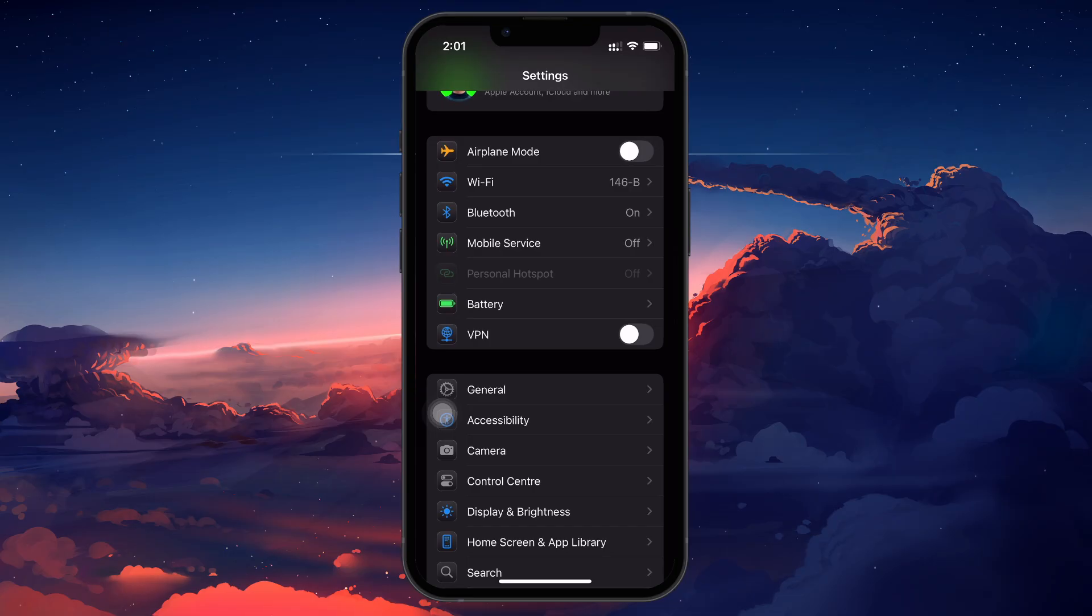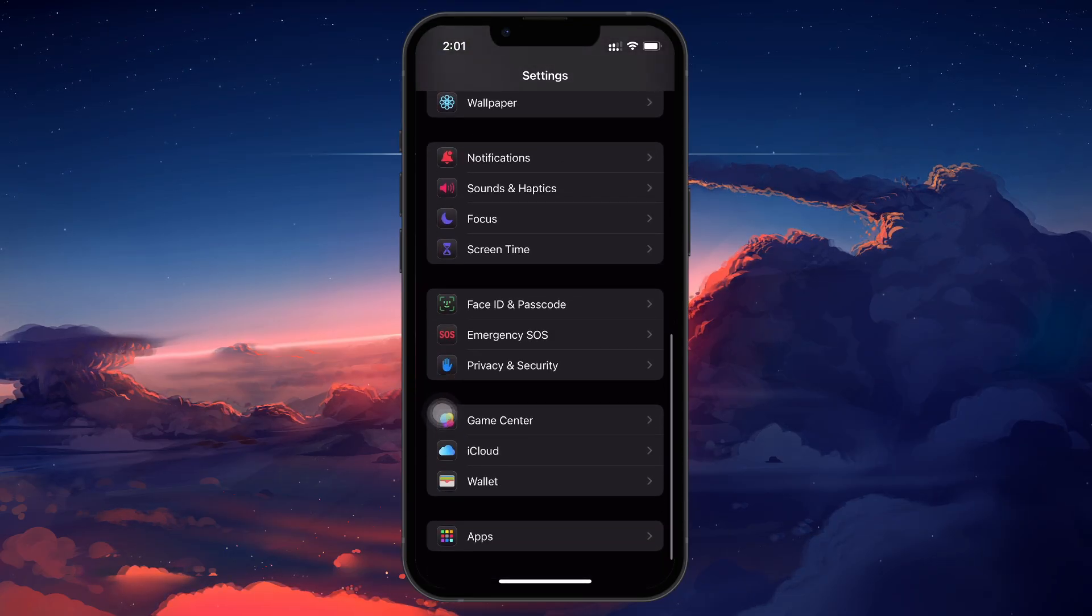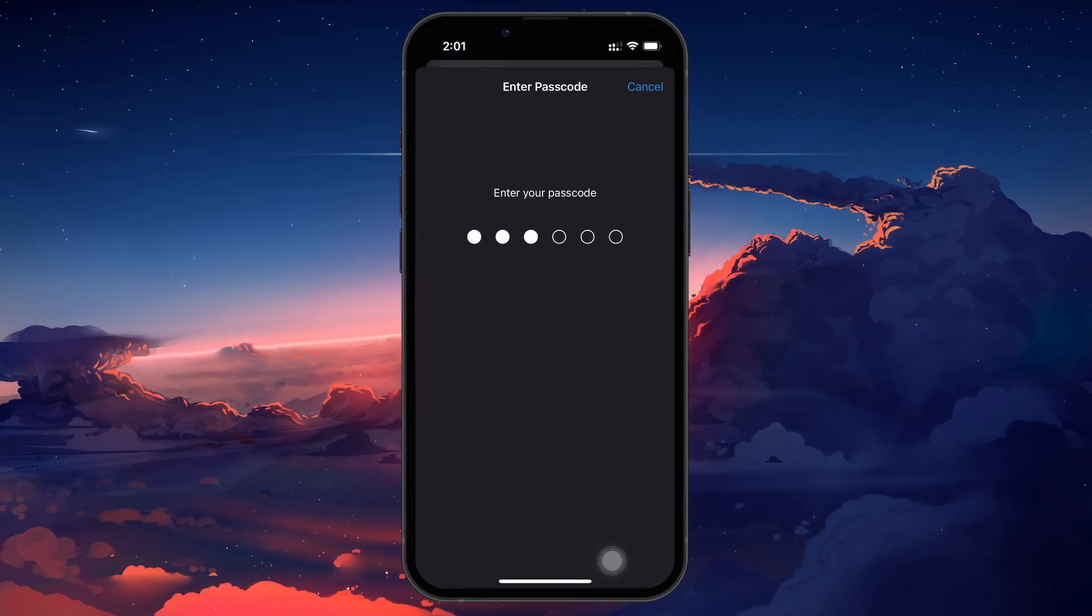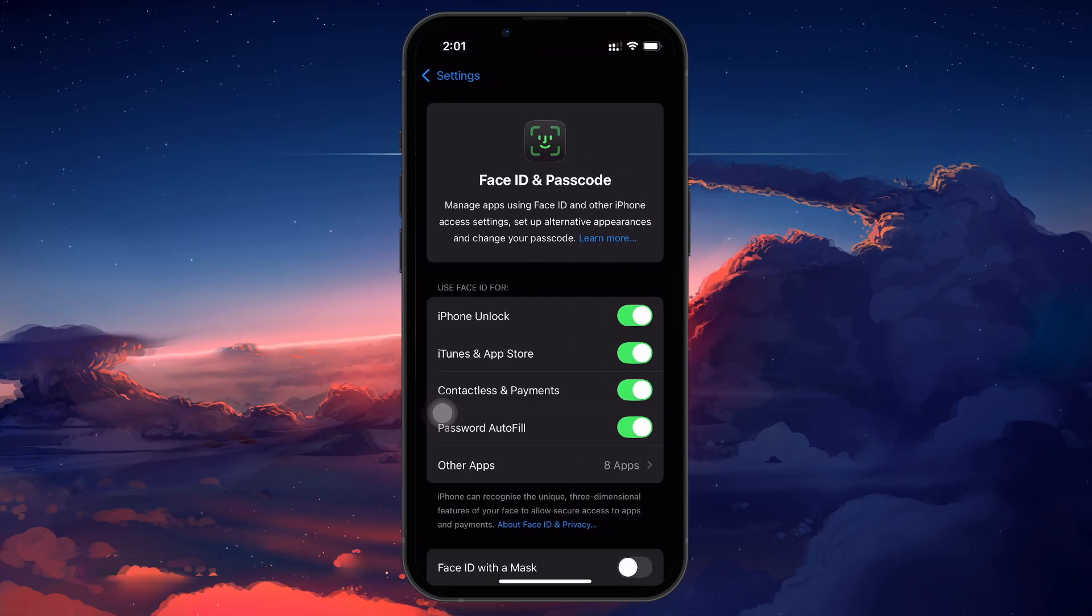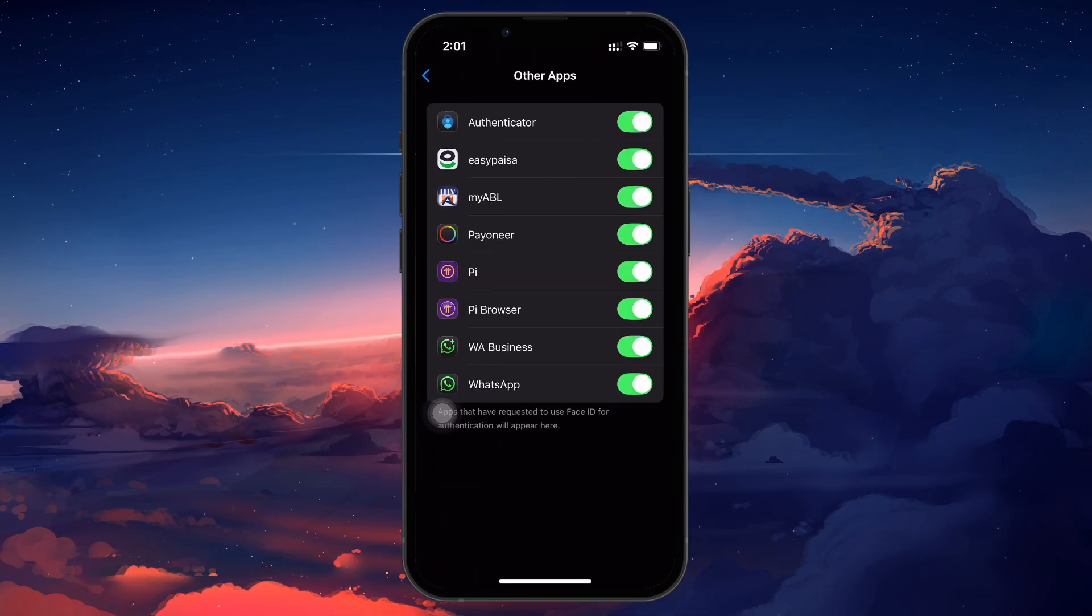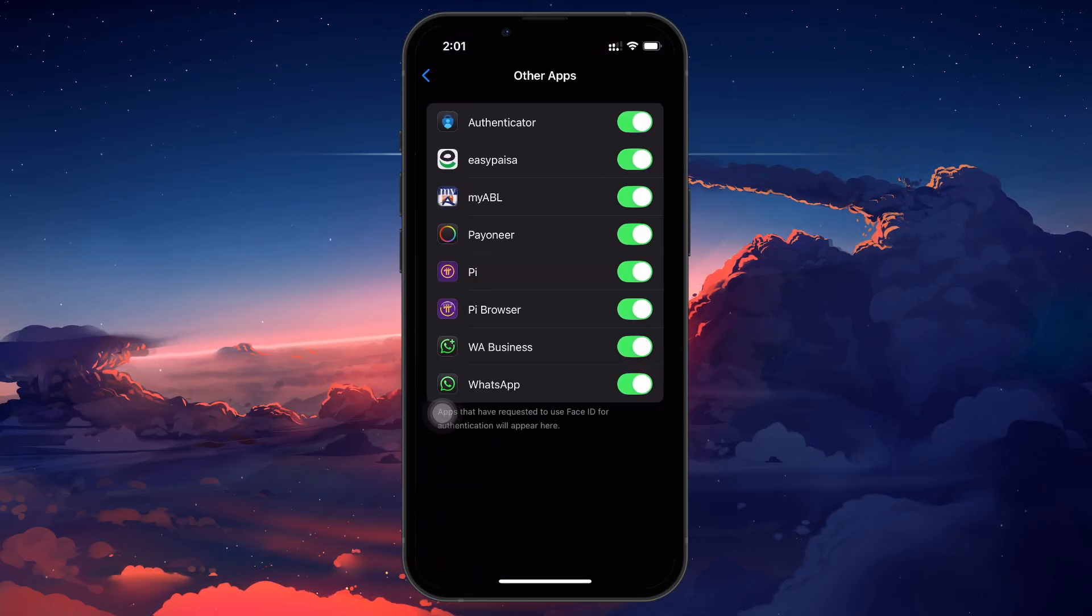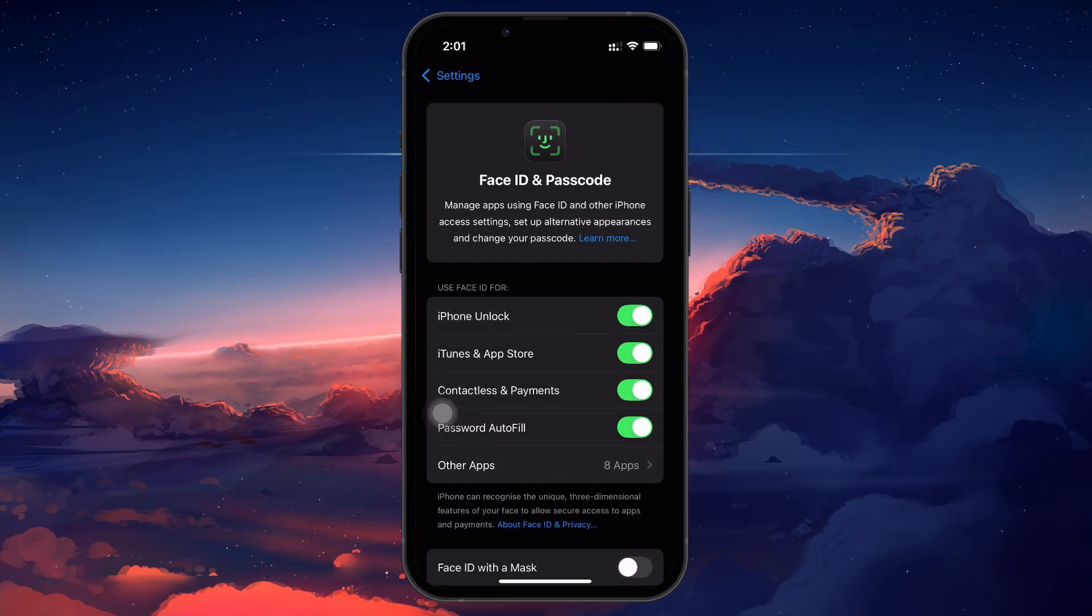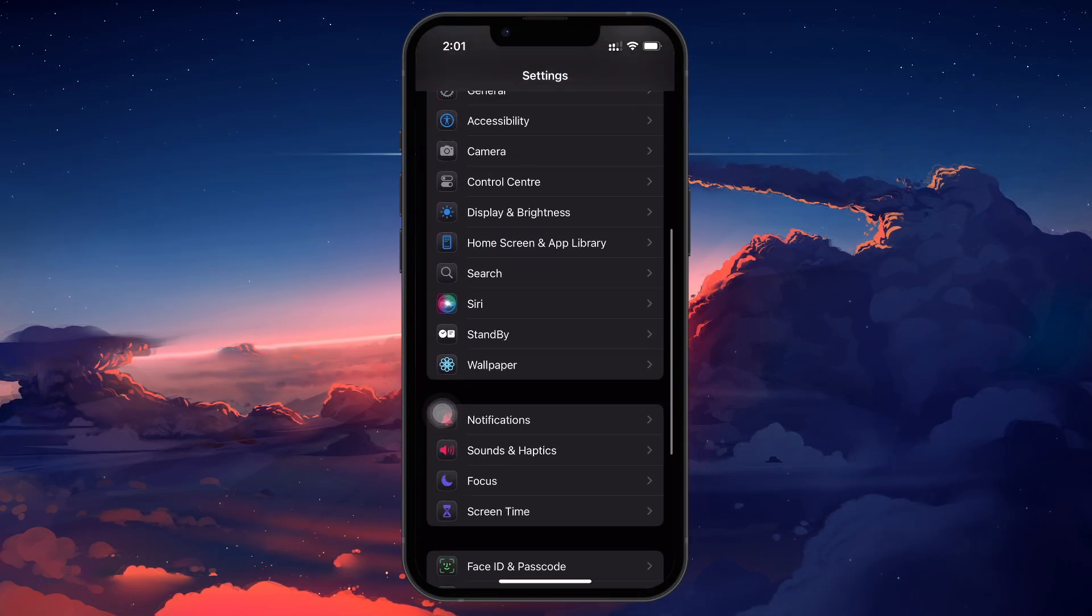Now go back to settings and scroll to Face ID and Passwords. Tap on Other Apps under the Use Face ID for section and make sure that Authenticator is enabled. This ensures iOS recognizes the app for code management.